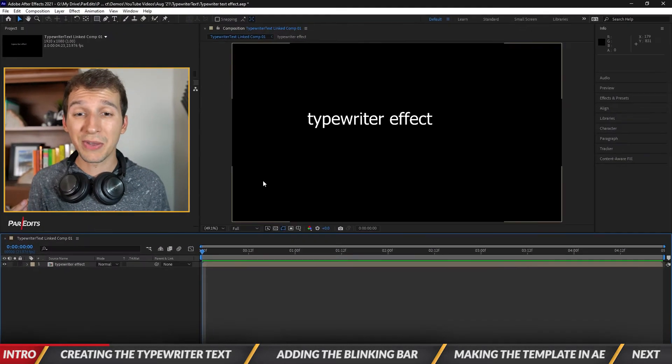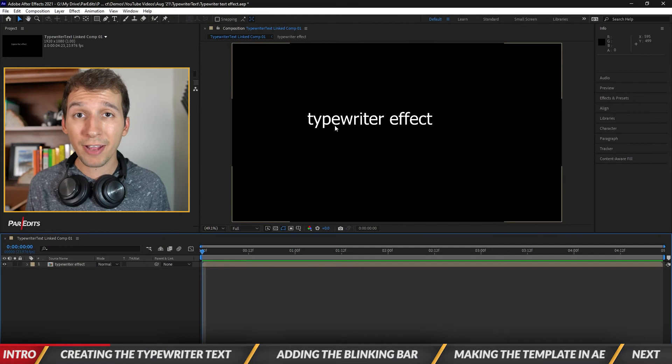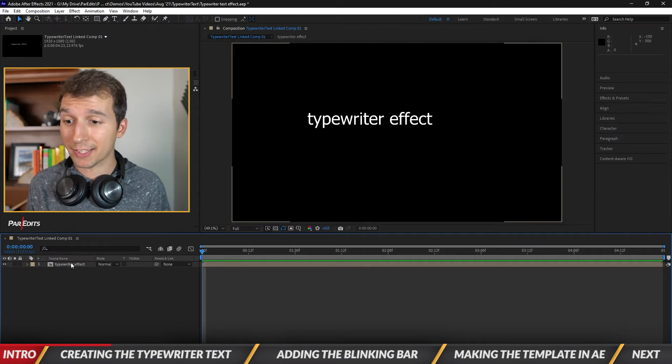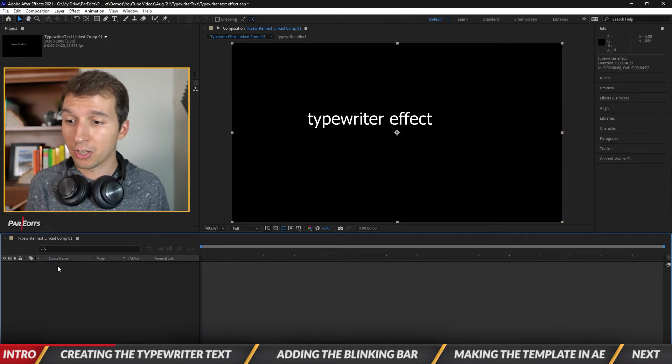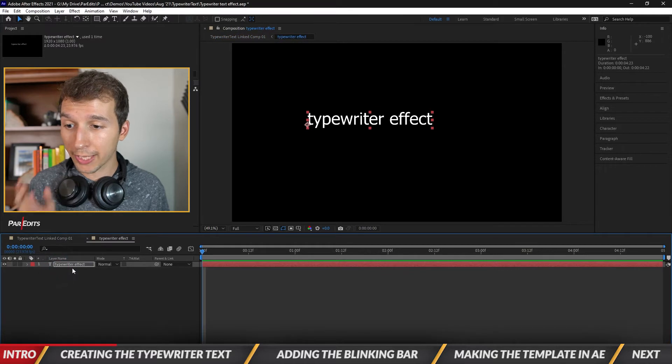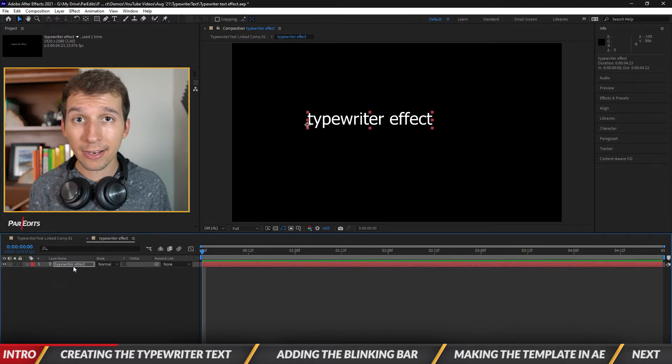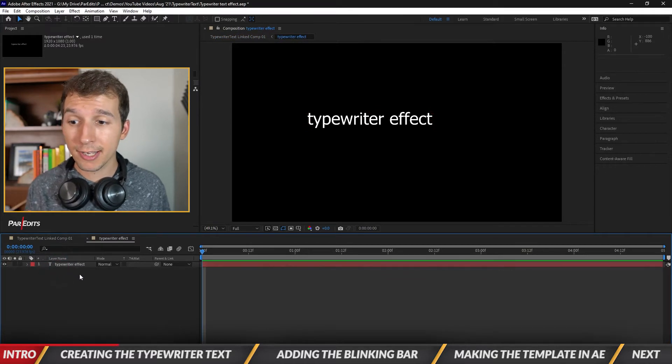Okay so we have the typewriter effect in After Effects now. All right so we see it's a composition inside of the layer here. So let's double click it to go to the actual text layer in After Effects.